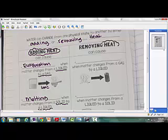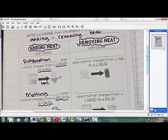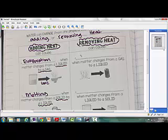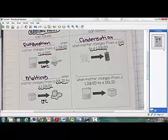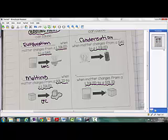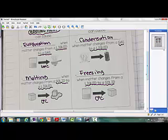On the other hand, if I start removing heat from my water, my temperature is going to decrease. When I remove heat, the molecules slow down and it's going to turn into either a liquid or a solid, depending on how much heat is removed. When I go from a gas to a liquid — like what you see on the outside of your soda can — that is called condensation. The other thing that can happen when I remove heat is taking my liquid, putting it in the freezer, and it turns back into a solid — that is called freezing. In order for it to freeze, it has to reach 0 degrees Celsius.